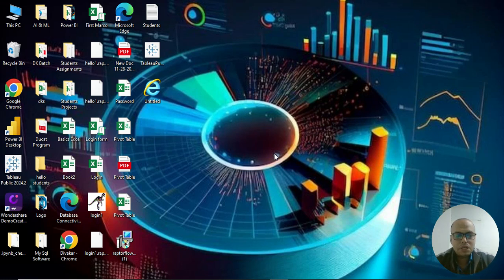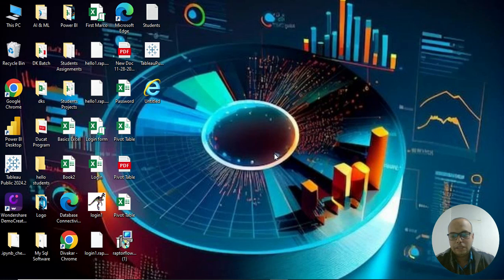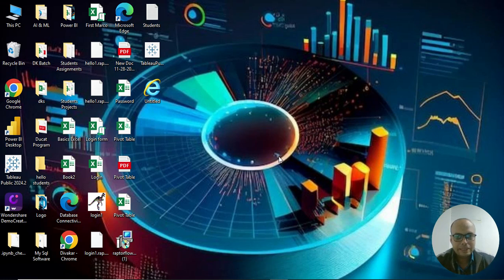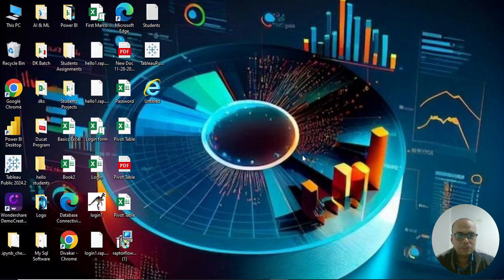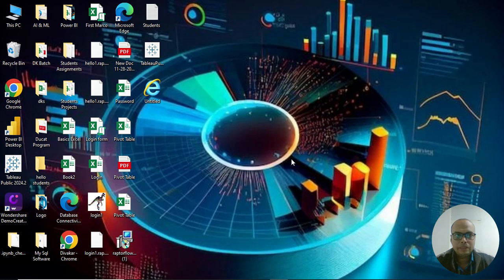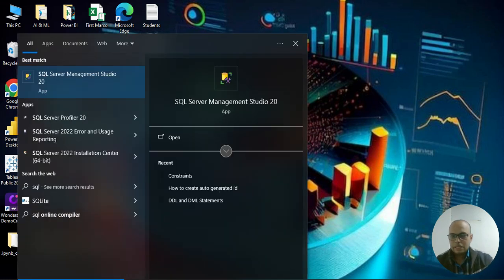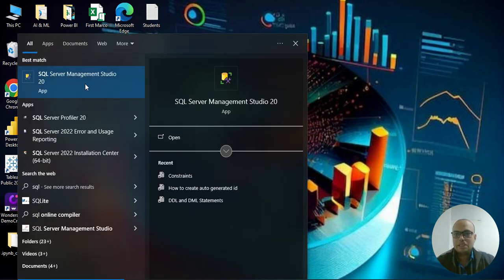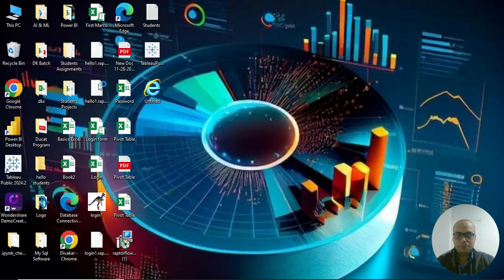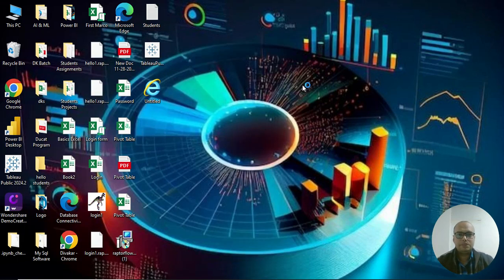Hello guys, today's session we are going to discuss about SQL - how to open SQL, how to access it, and let's see the components and the user interface of SQL.